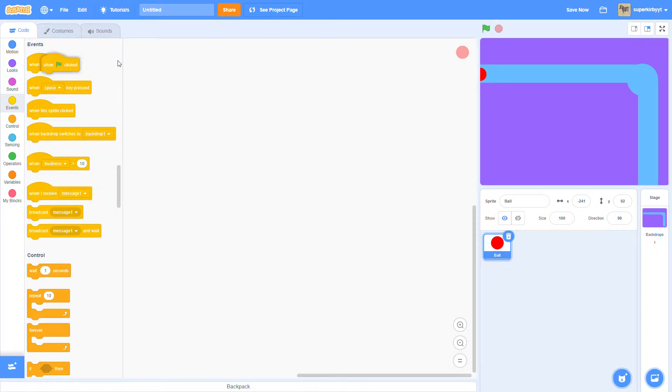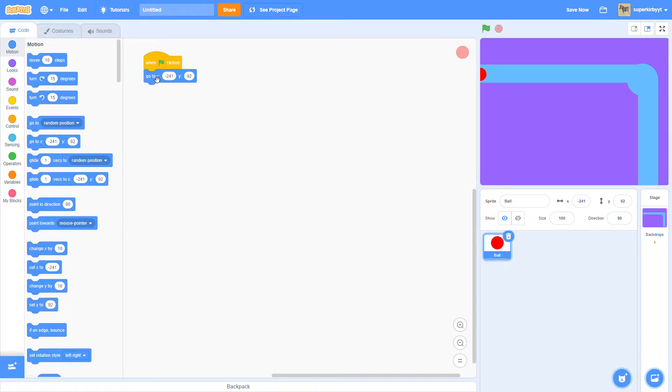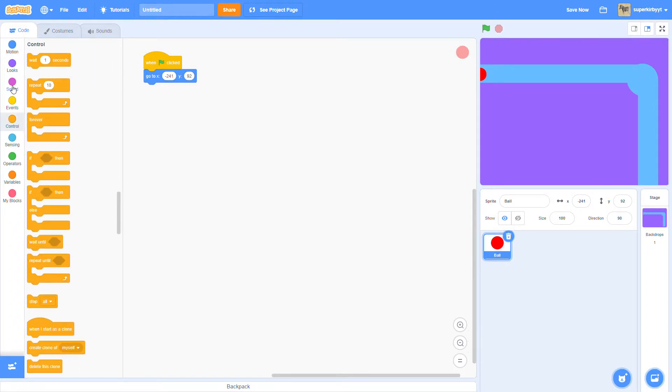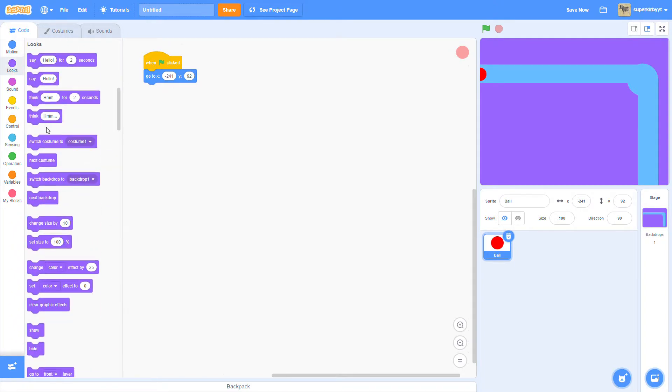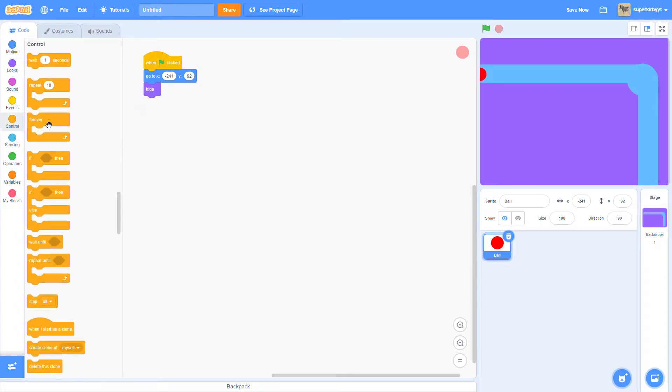Then, when green flag clicked, go to motion, go to x y, put in your coordinates of the ball, then hide, forever.